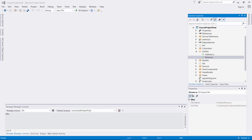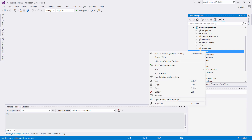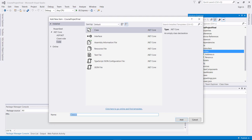So now let's go to our Entities folder right here. In some cases you want to separate this, you can do that as well, but in this case I'm just going to put it in the Entities folder. Let's click Add, New Class, and let's change this to Application DB Context.